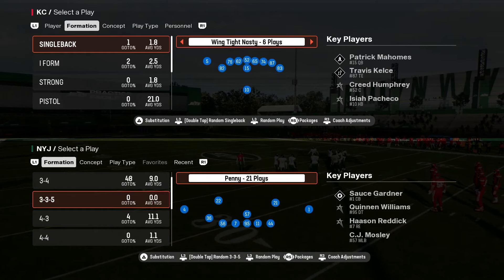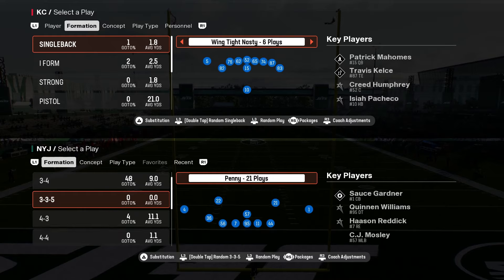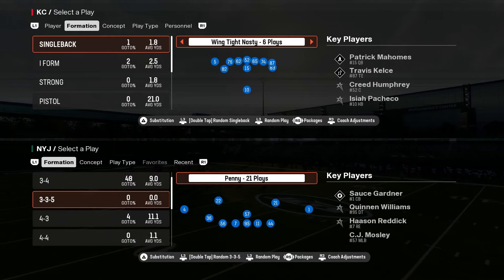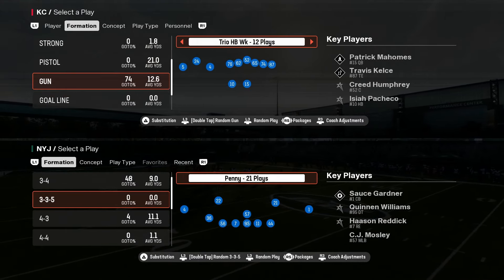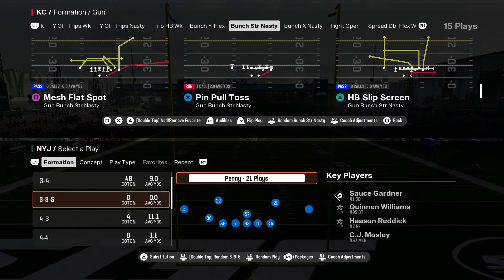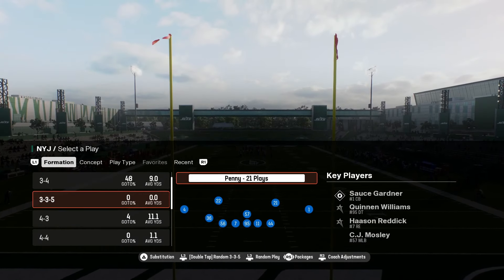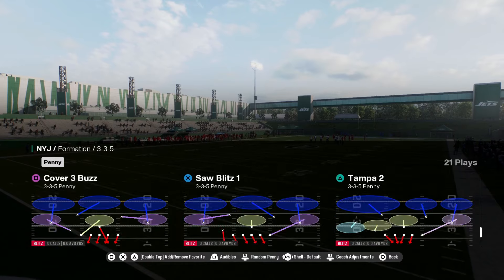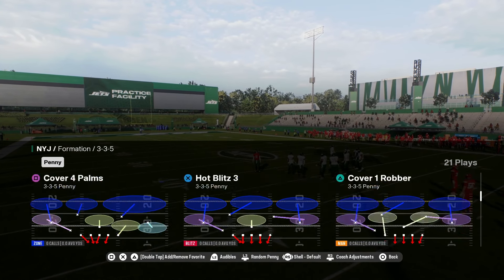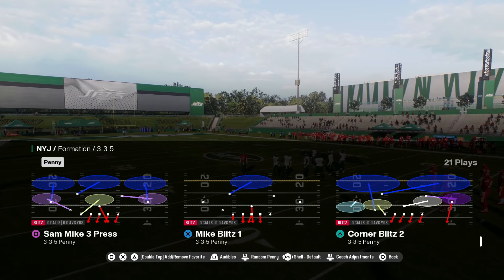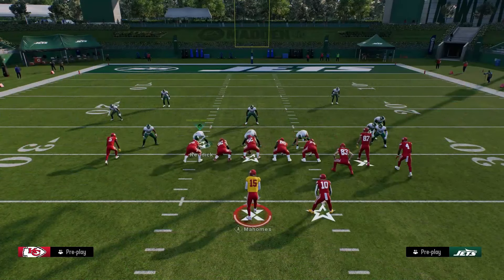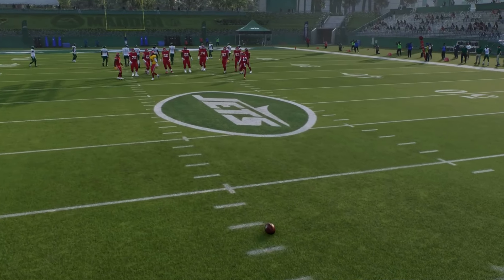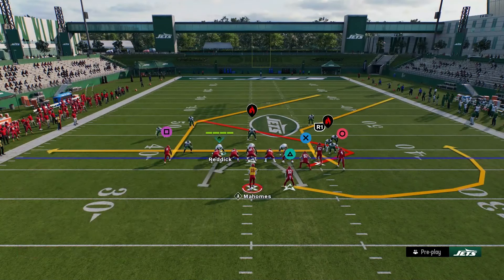We're going to go over how to shut down the custom stems, or at least slow them down, from a lot of people that are non-stop spamming this glitch. Now, what is the custom stem glitch and how do you do it? I'm going to showcase it in Bunch Strong Nasty — it's a very good formation. Let's call Y Trail, then call 3-3-5 Penny with man coverage. It works against zone, it works against pretty much everything, but man coverage is where it gets very annoying. We've got Patrick Mahomes with one of the best abilities in the game, Pass Lead Elite.